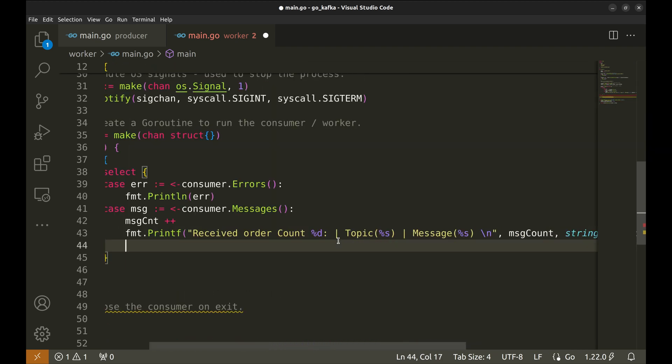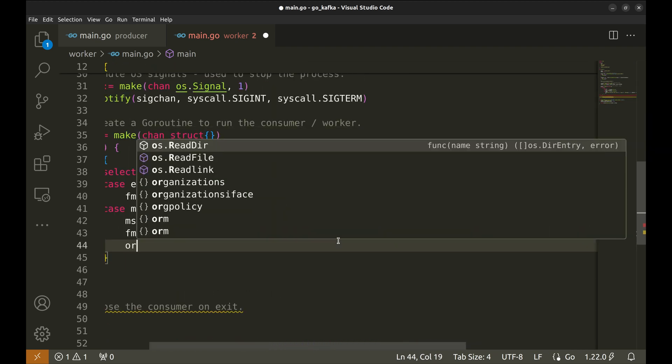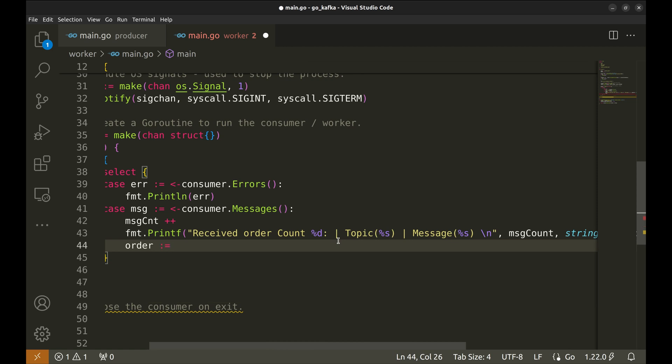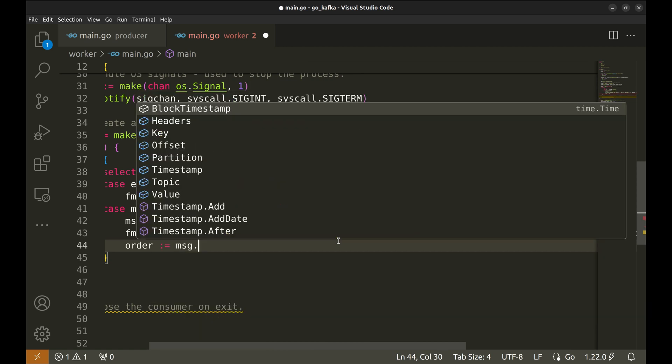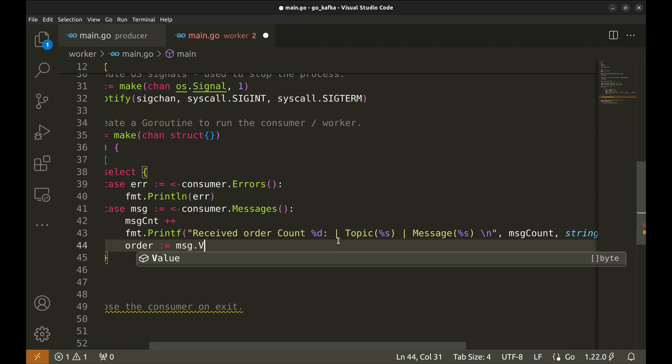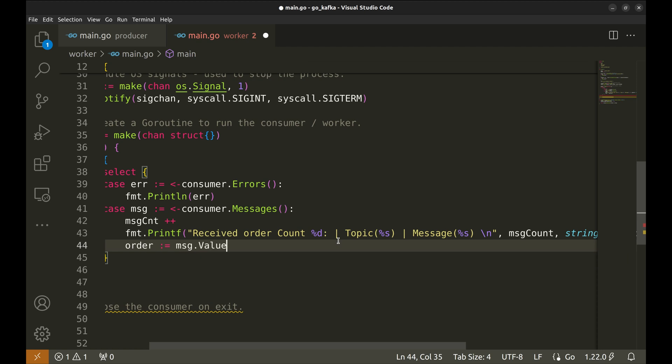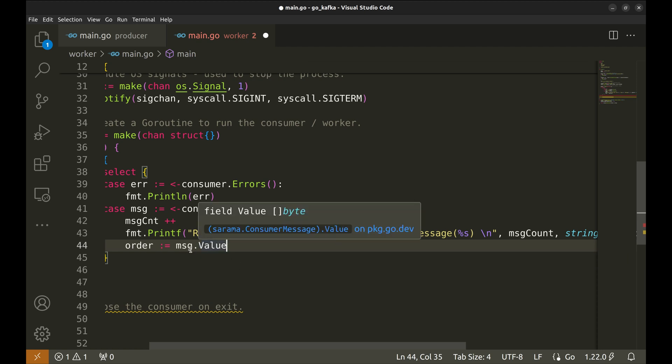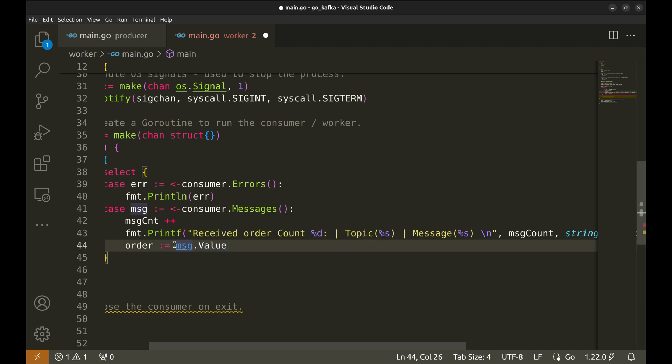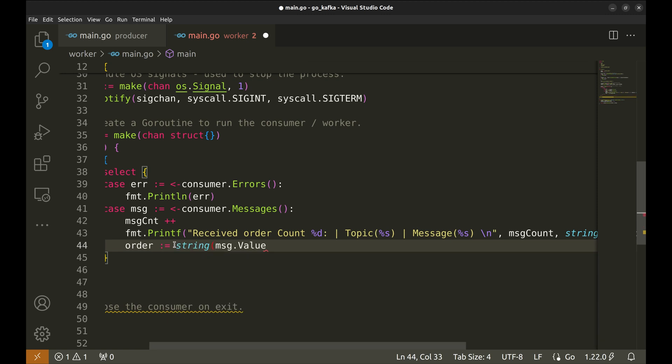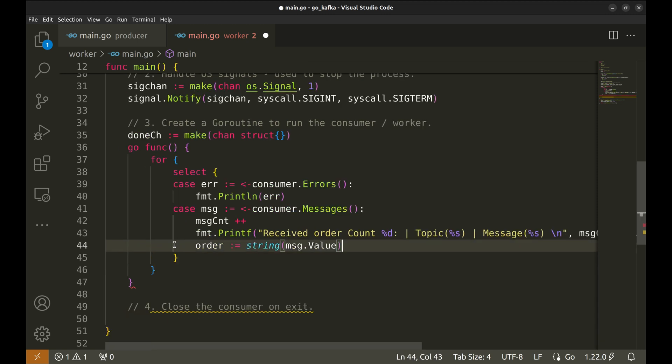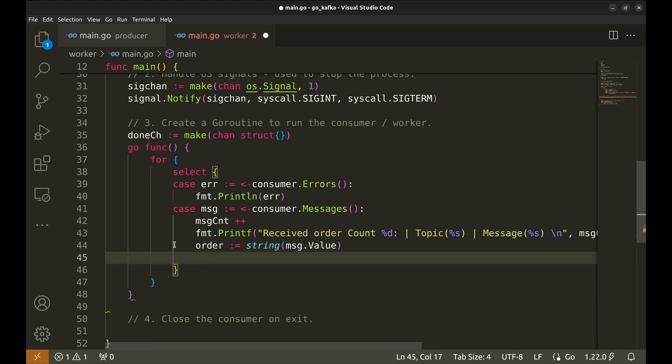Now, extract the order from the message value. The value is a slice of bytes. Convert it into a string. This print simulates coffee brewing.